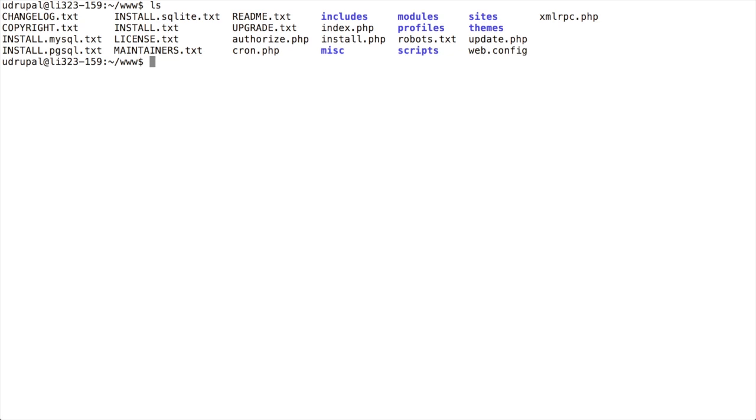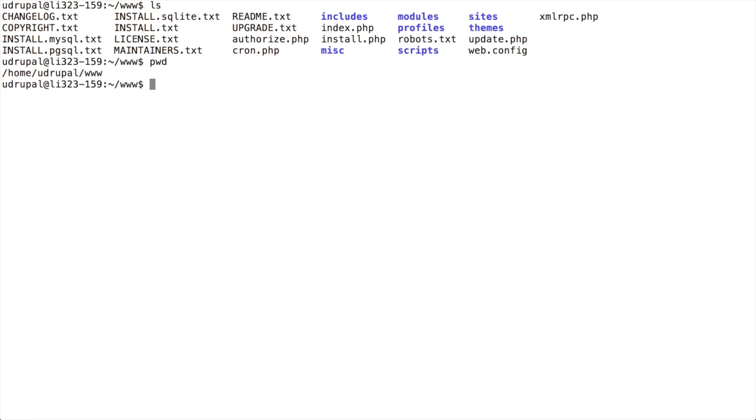So this is my Drupal installation. You can see I'm doing a listing of the files. So this is my Drupal root. It's important that I know where on the server, what is the full path to my Drupal installation. So I'm going to just do a PWD. And that's going to give me the actual full path for where my Drupal code lives. And we want our domain names to be able to point to that directory. That's why that's going to be an important thing for us to have.